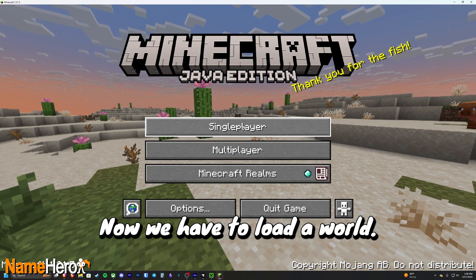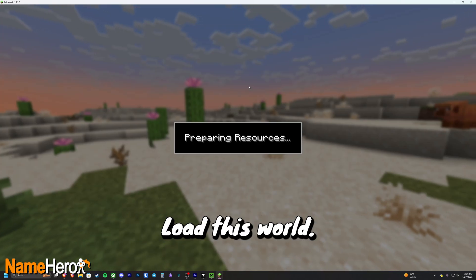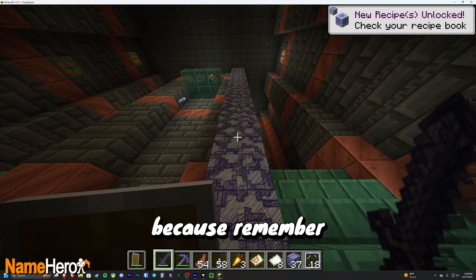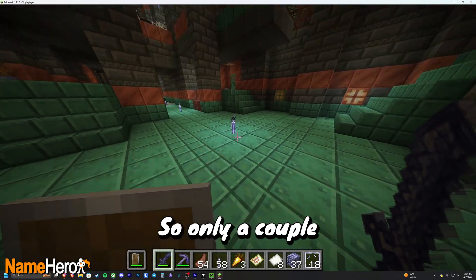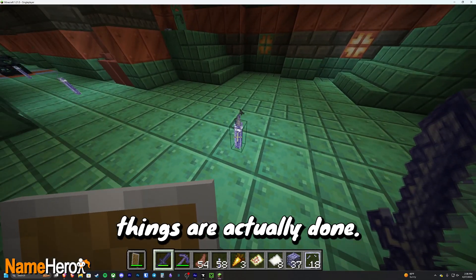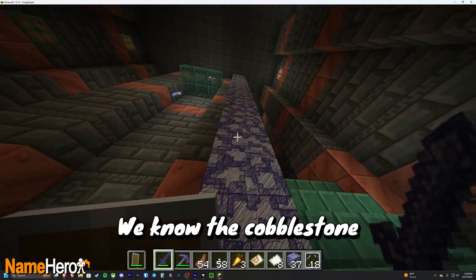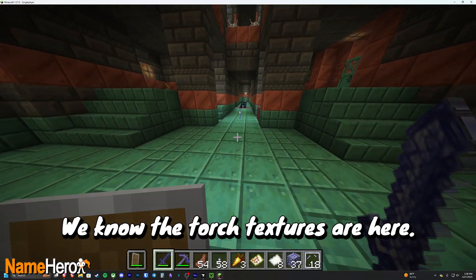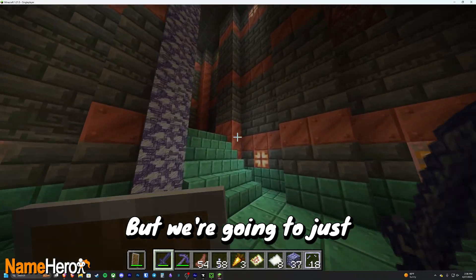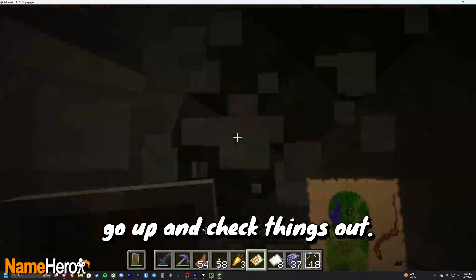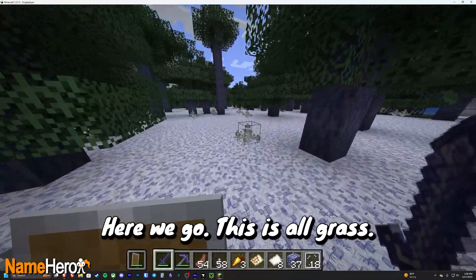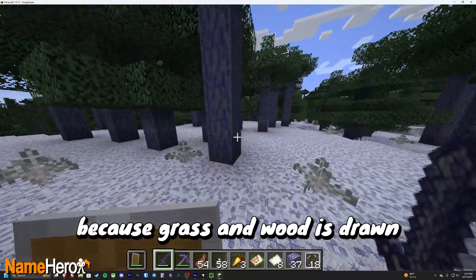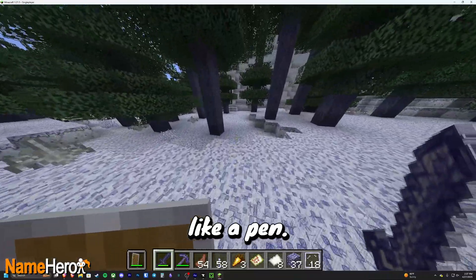Now we have to load a world. Let's load this world. Well, it's definitely worked because remember, this is an early texture pack. So only a couple things are actually done. We know the cobblestone textures are here. We know the torch textures are here. But we're going to just go up and check things out. Here we go. This is all grass. So we know that the texture pack is installed because grass and wood is drawn like a pen.